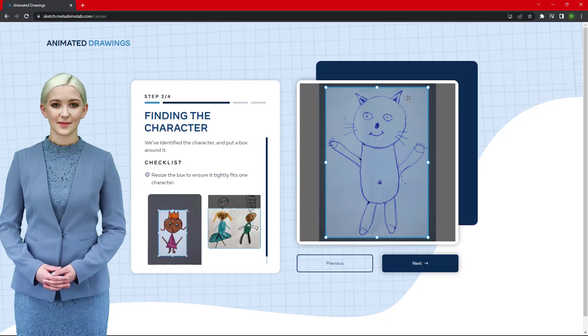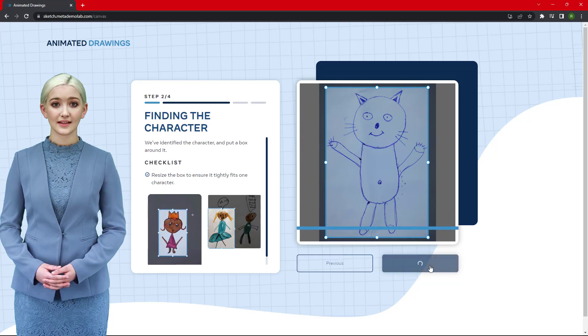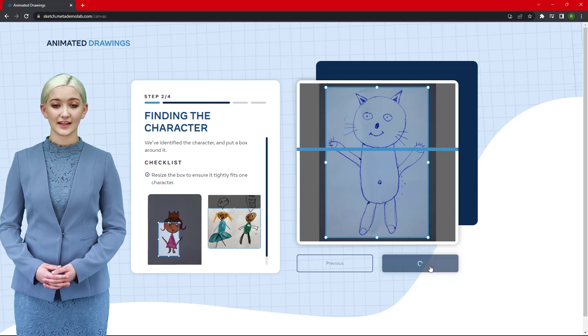Step 3: Select the area where your character is located. Click Next when you are finished.